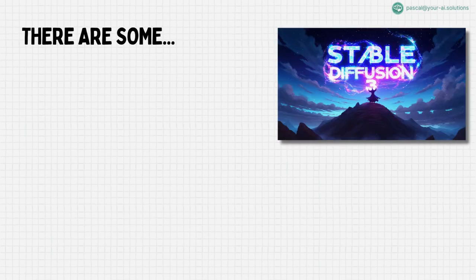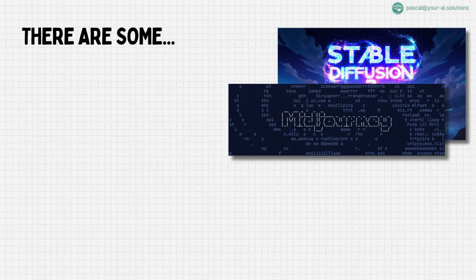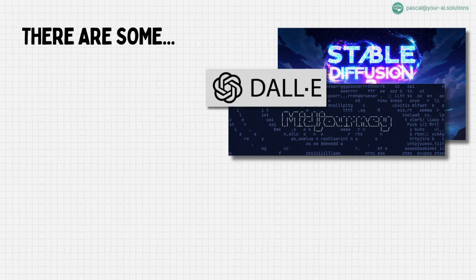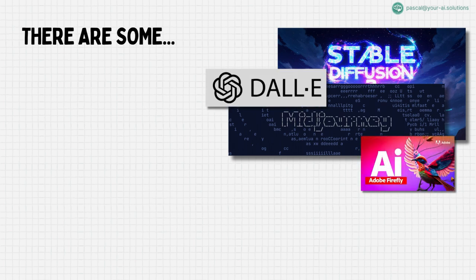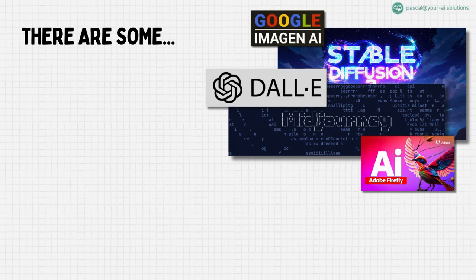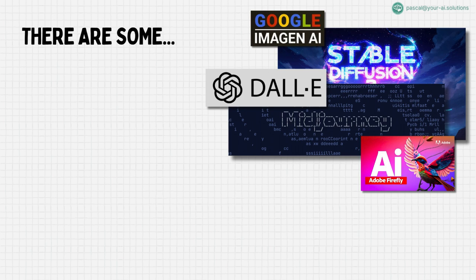Have you ever wondered about the capabilities of groundbreaking platforms like Stable Diffusion, Midjourney, Dali, Adobe Firefly, or Google Imogen? These are the pioneers I will be exploring first. Whether you've encountered them before or are just stepping into this intriguing world, this series is tailored for you.